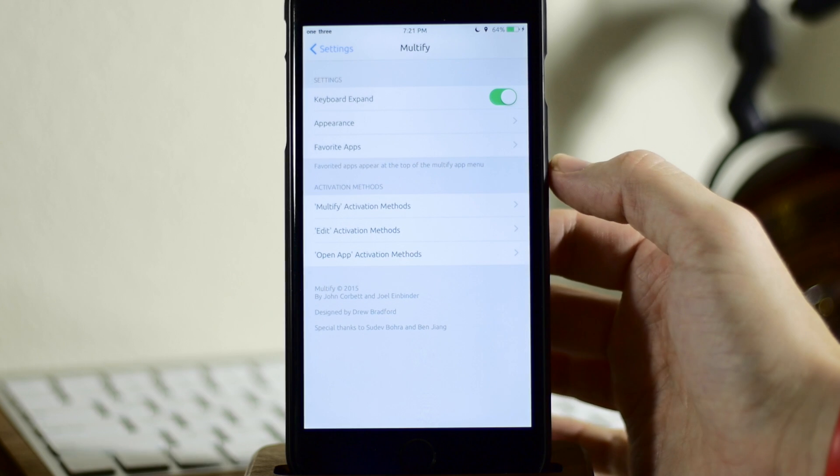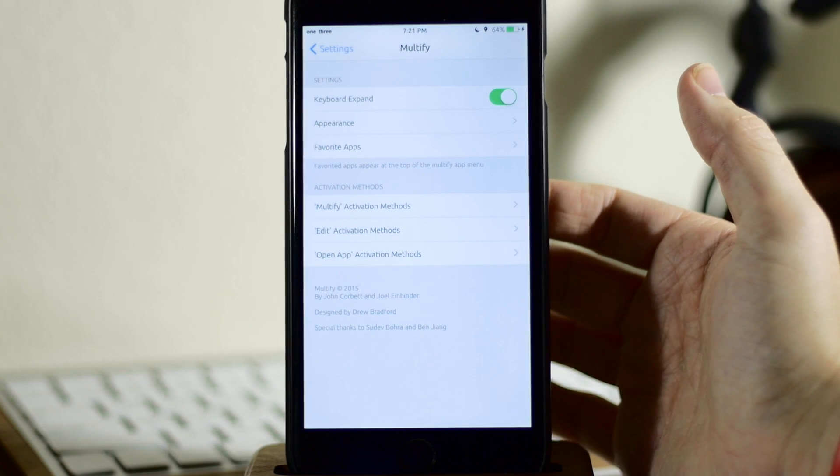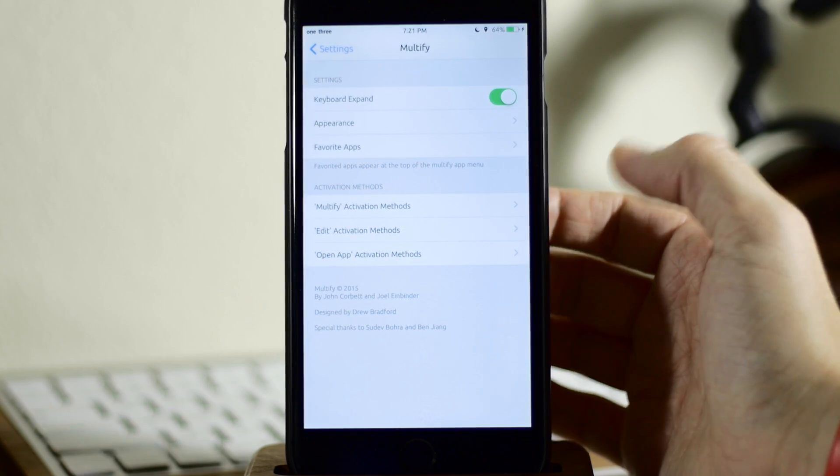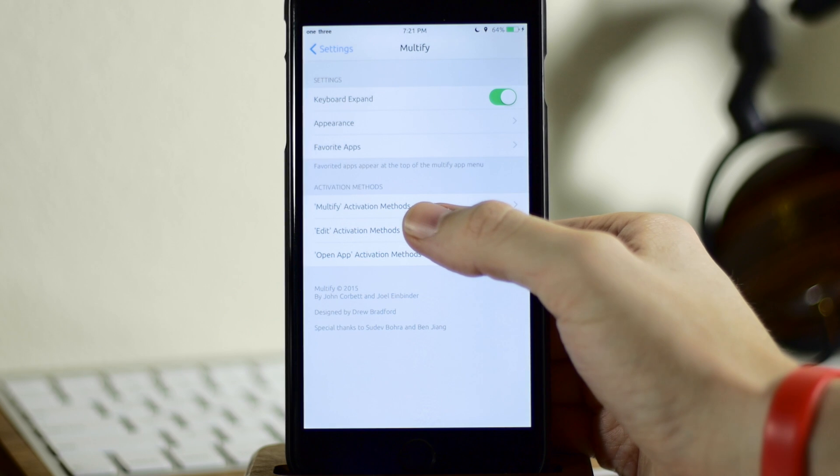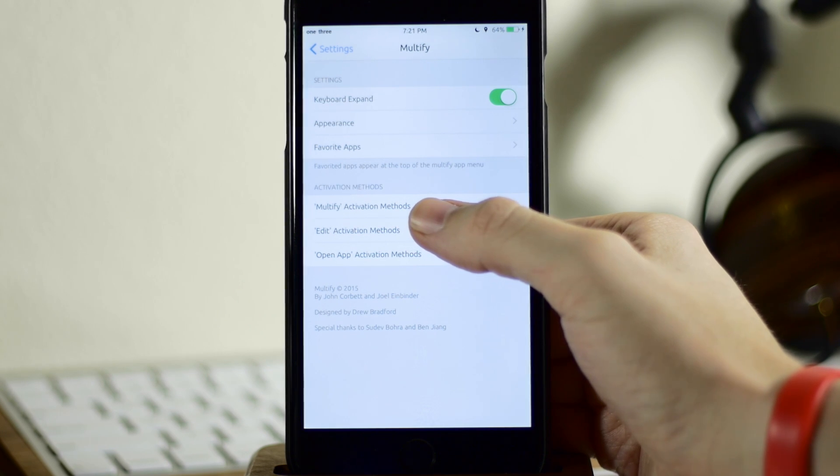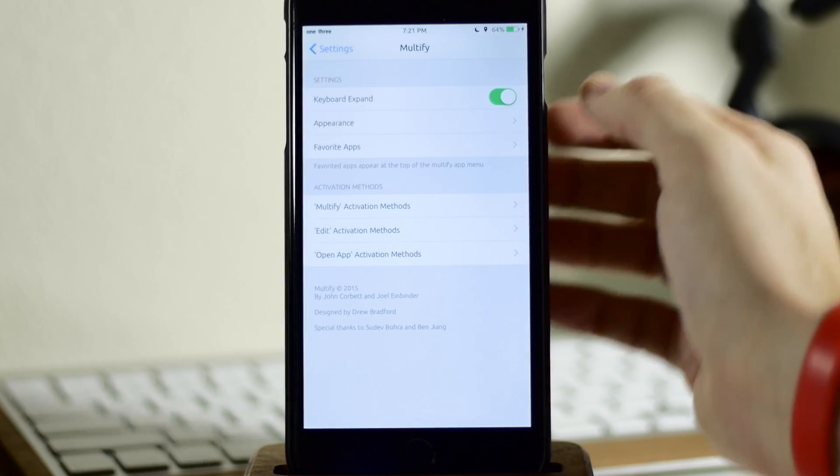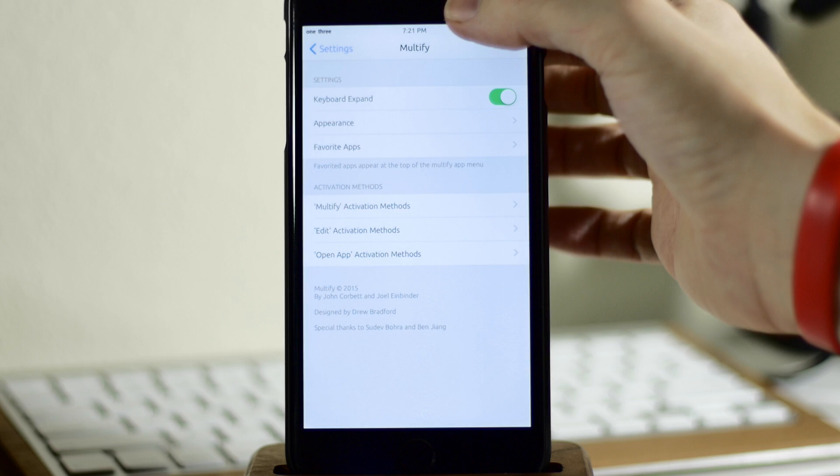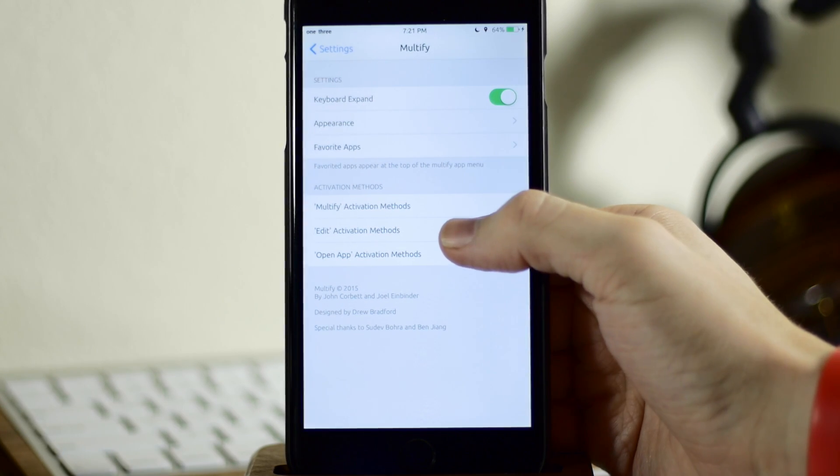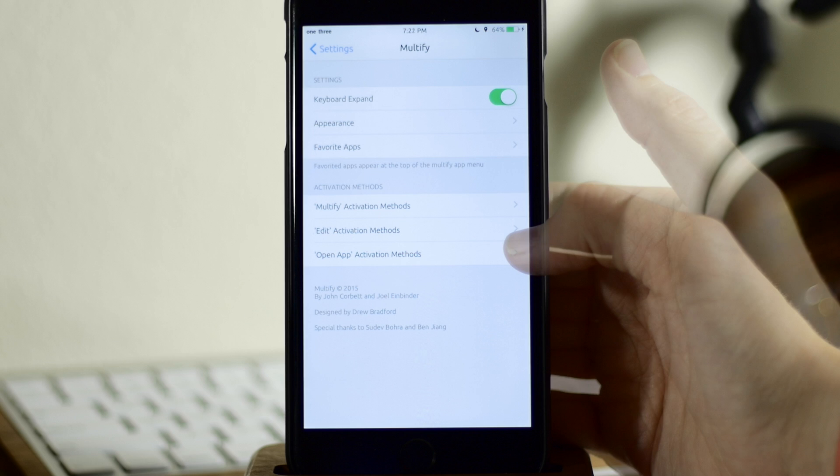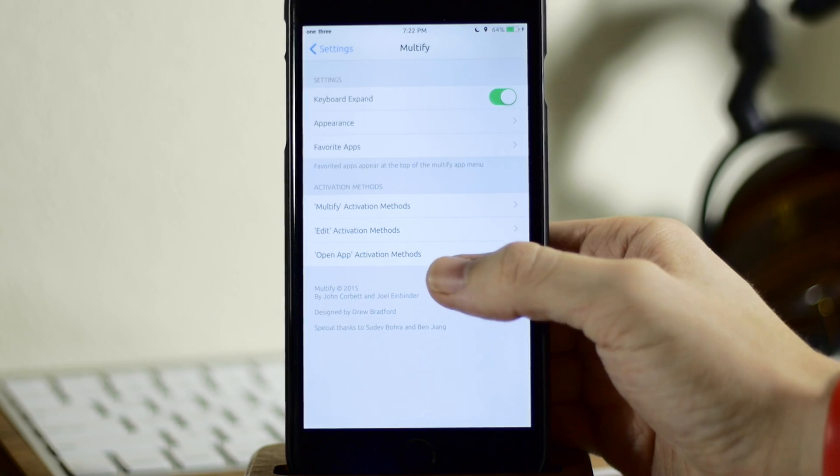And then coming right down here, this is where you're going to set up your activator method. So you guys probably know how to do that at this point. But you can see we have Multify activation method. So that's what it's going to use in order to either hide or bring up Multify. Right down here we have edit activation. So what activation method do you want to use to go into edit mode?